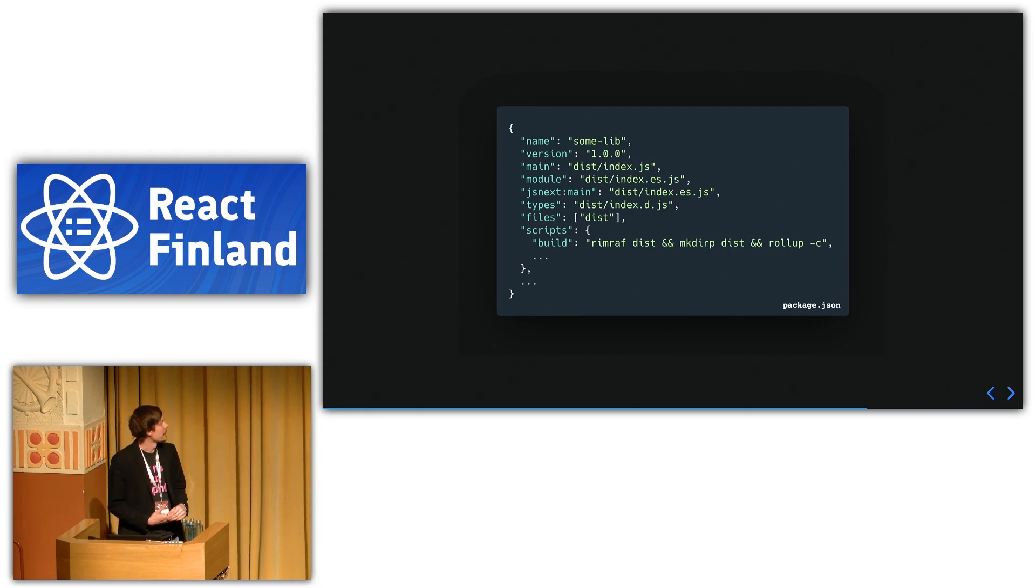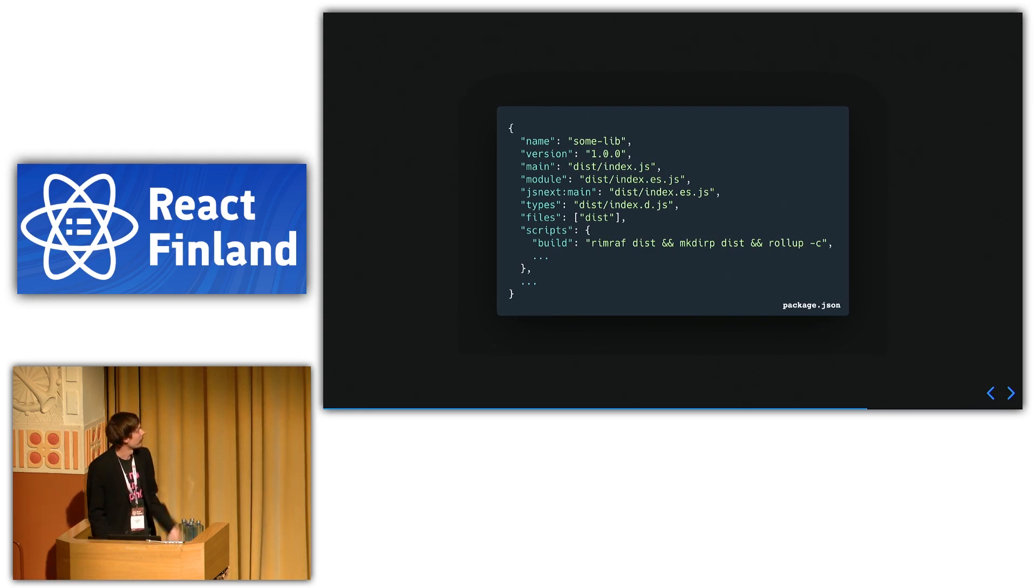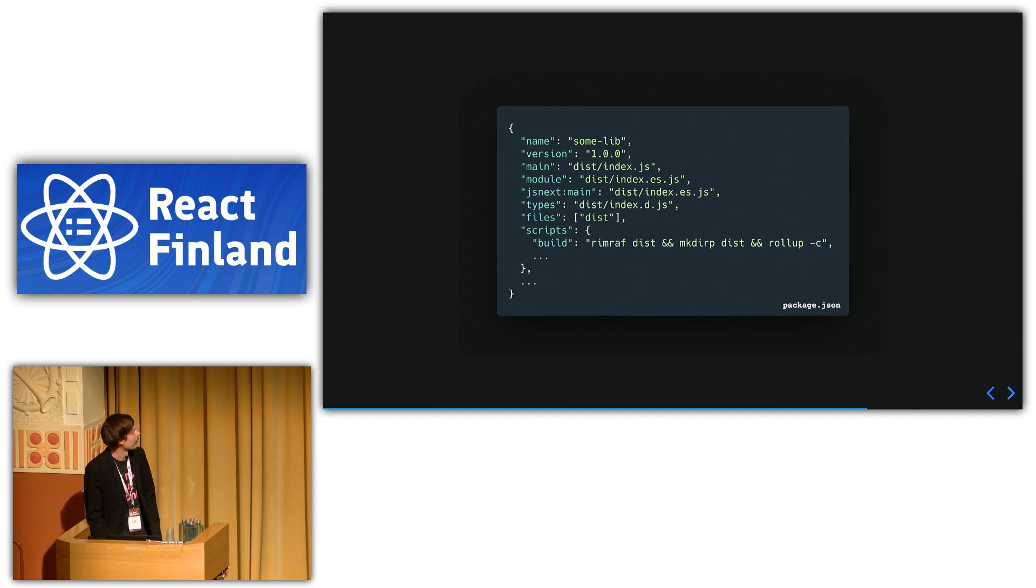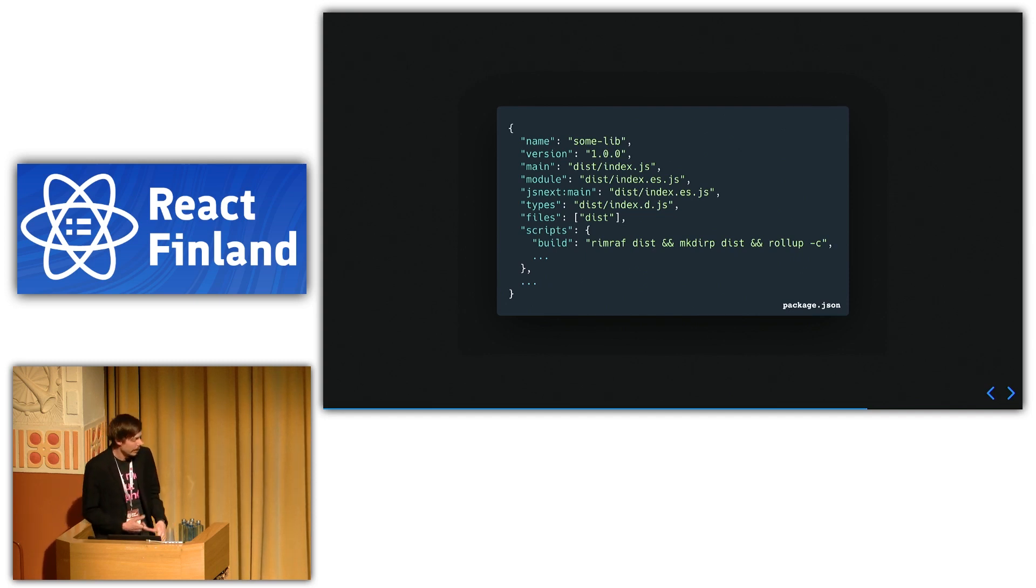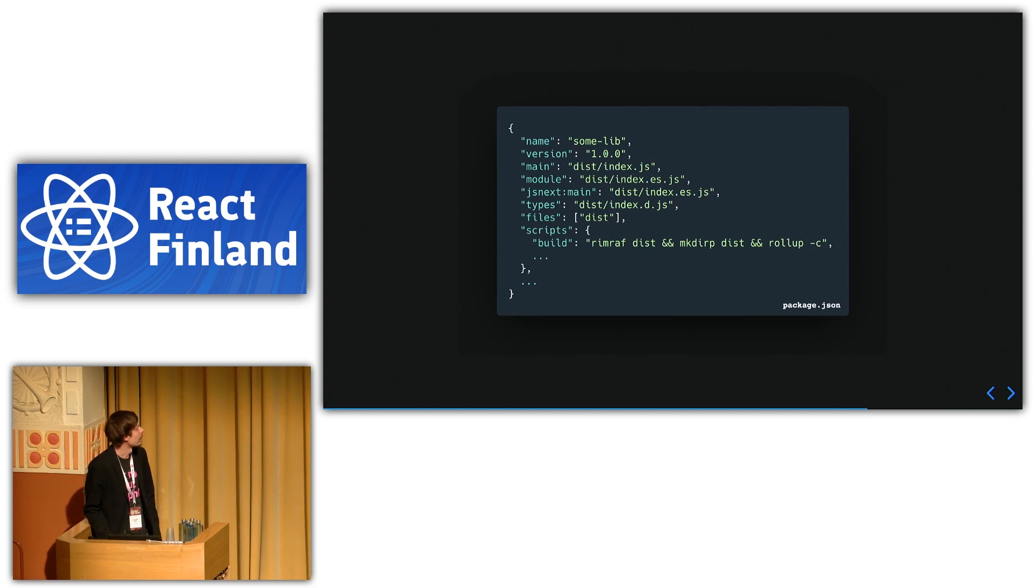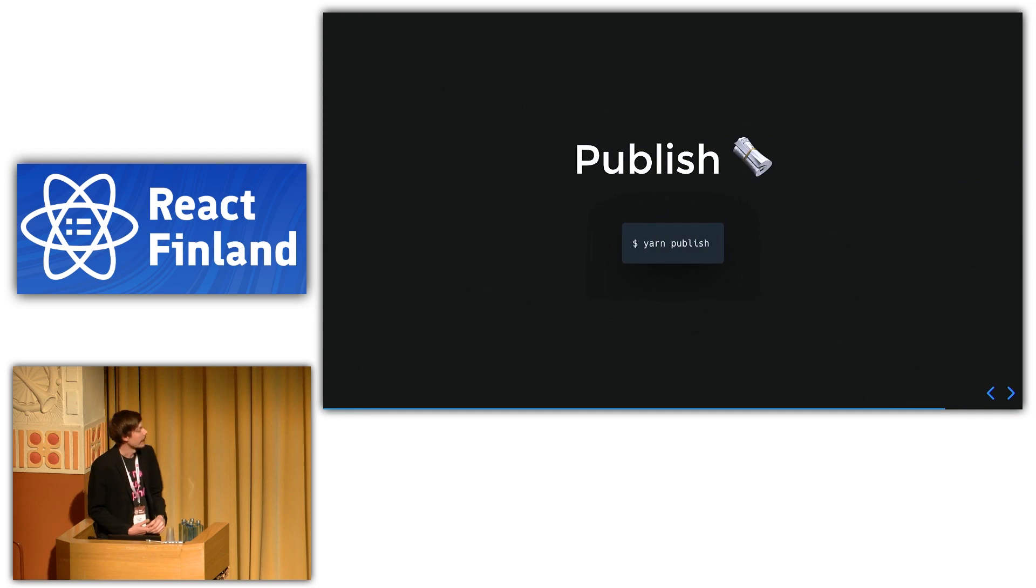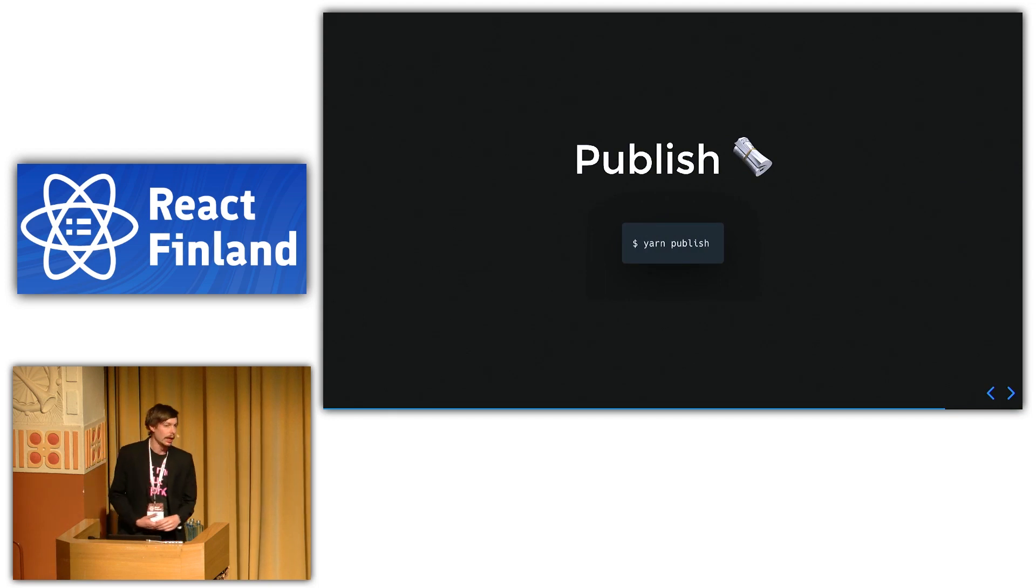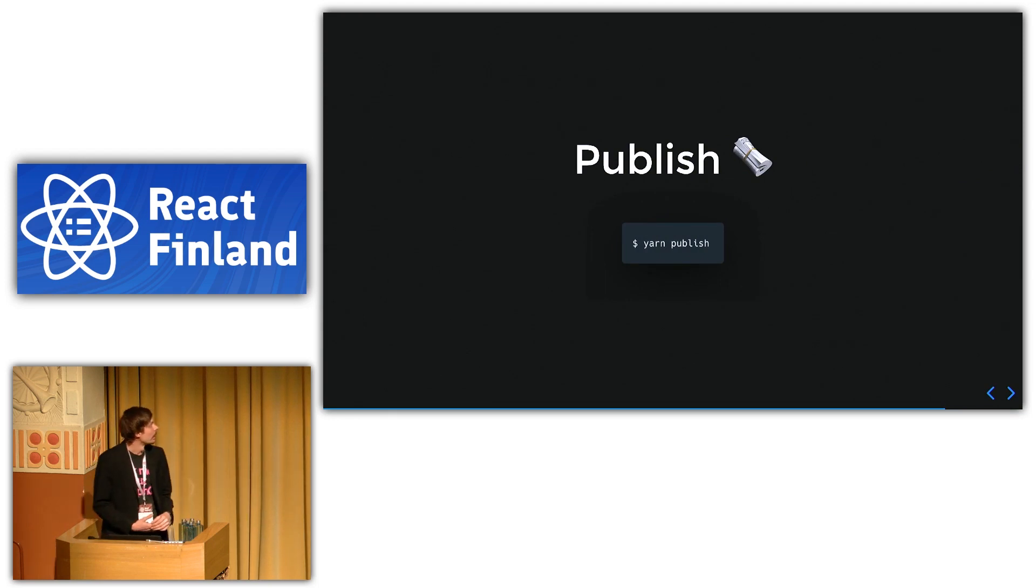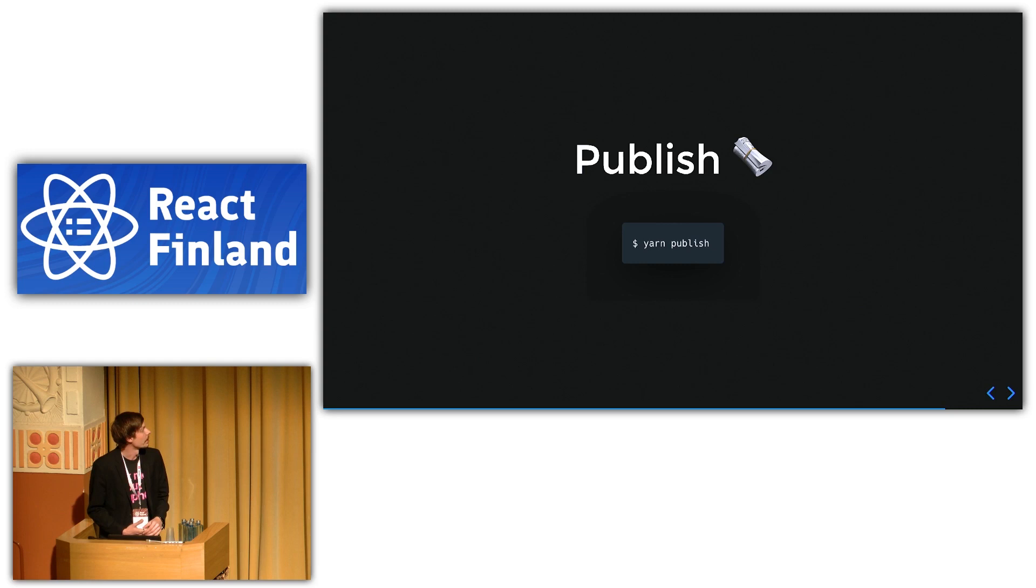And basically, with all this configuration and everything, the build script is just running like removing the dist directory, recreating it, and building using the rollup configuration. And then it's ready. Then you can just use npm publish or yarn publish.